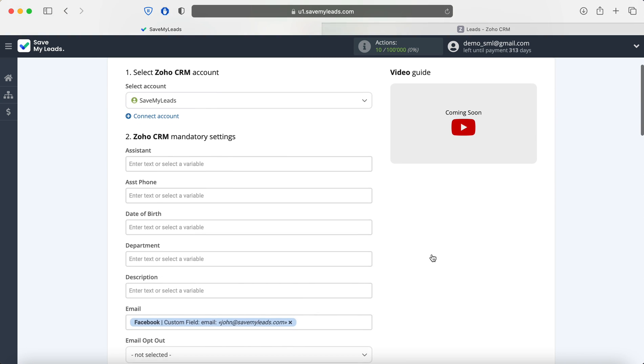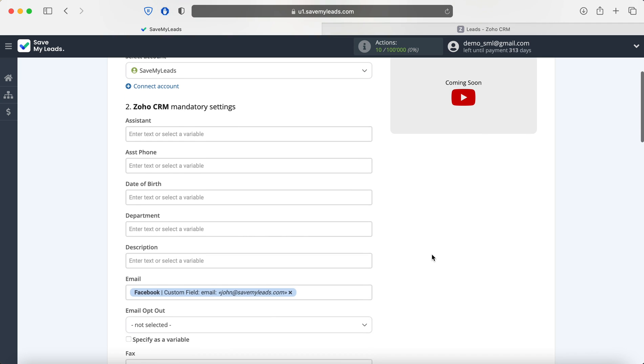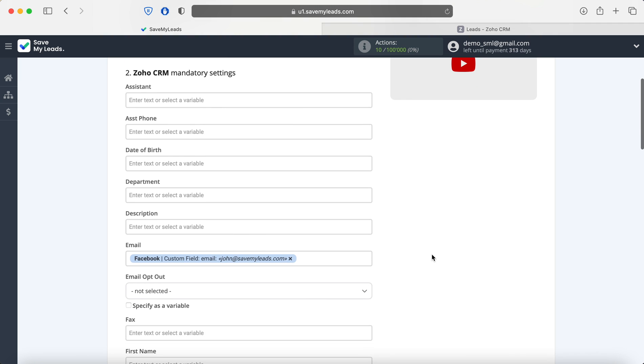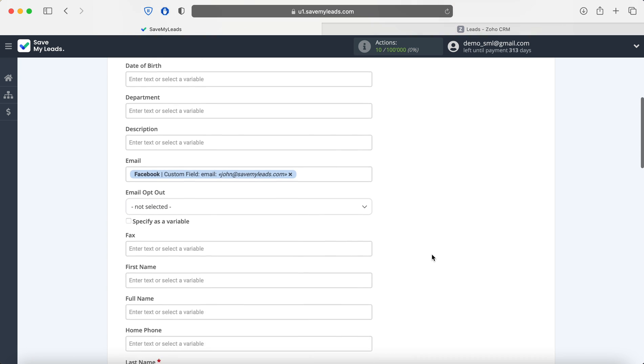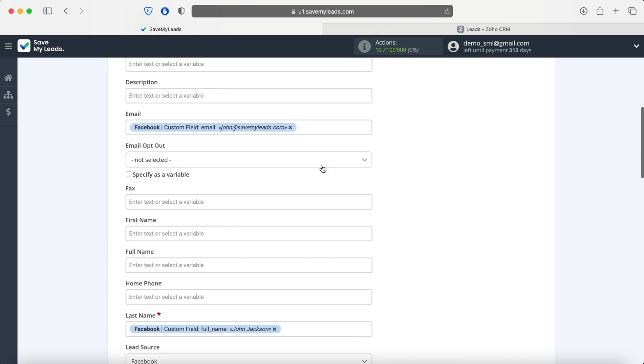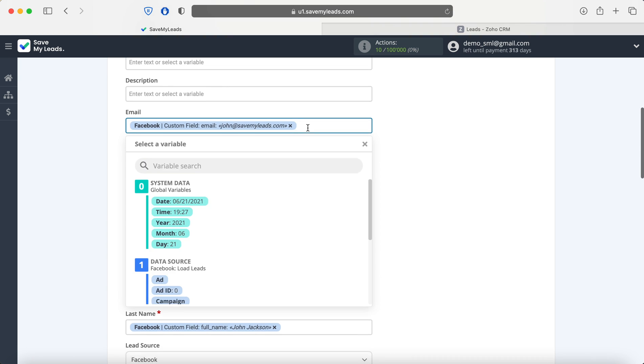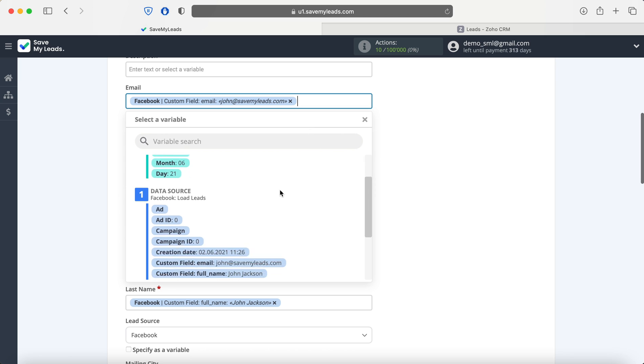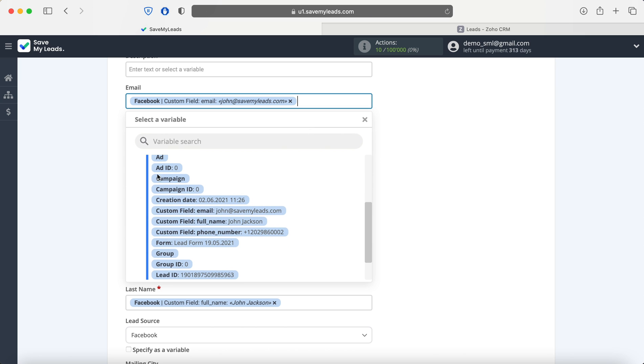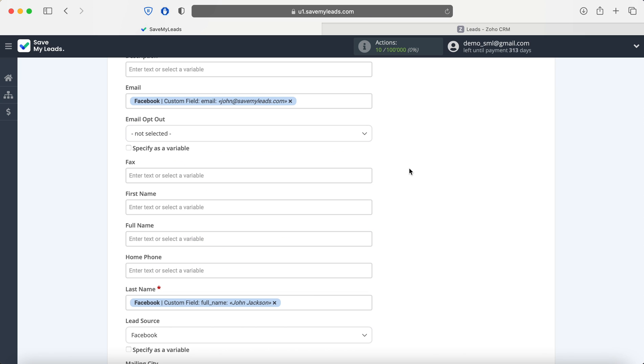Then you see the Zoho CRM fields in which you need to assign variables from Facebook. In order to do this, click in the field and select a variable from the drop-down list. If you are satisfied with the pre-setting of fields, you can leave it unchanged.